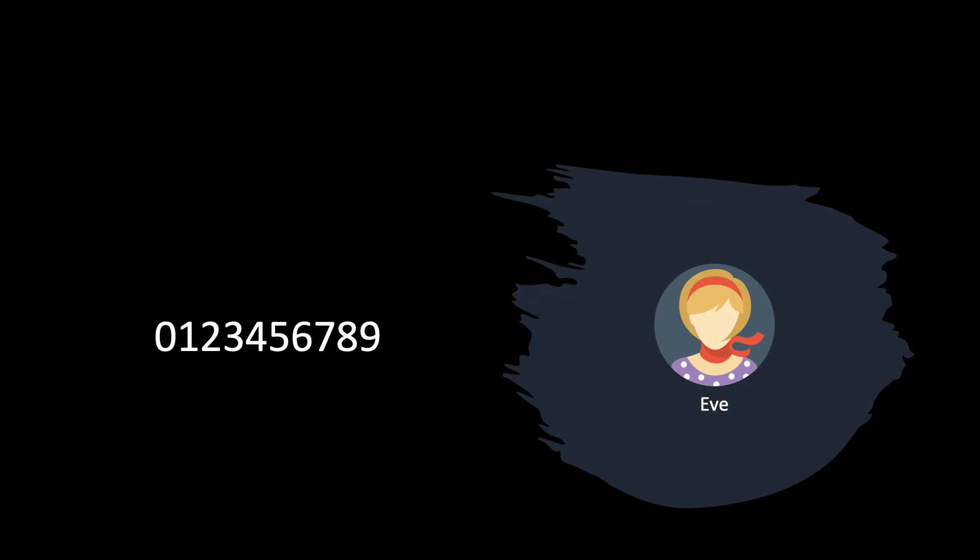Once Eve sees a ciphertext, it should be impossible for her to tell whether the encrypted message is this message here, or any other group element, hence the encryption of any other message. This would be perfect security. We will require one more assumption to ensure that the Elgamal encryption scheme achieves perfect security. This is the decisional Diffie-Hellman assumption, known as DDH.